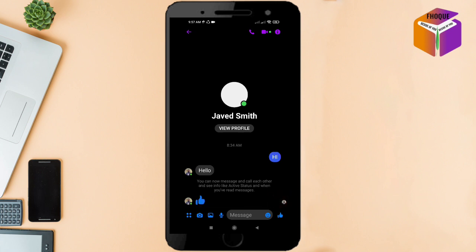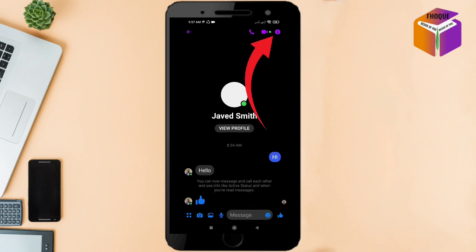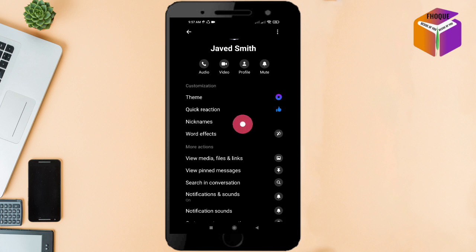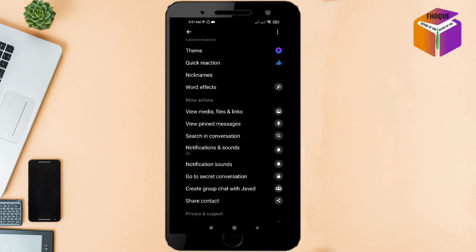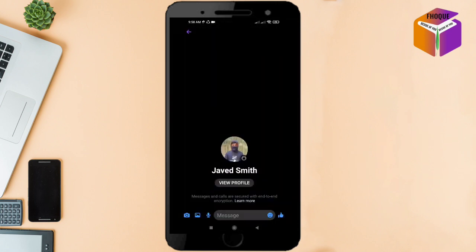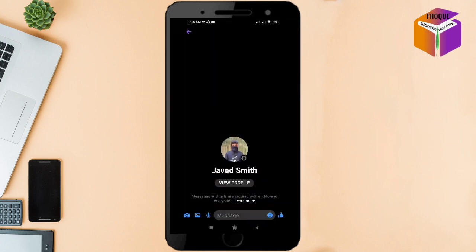Then you need to click on this 'i' button and scroll down. Now you need to click on the 'Go to Secret Conversation' option. Click on it, and here is a new page — send a message.